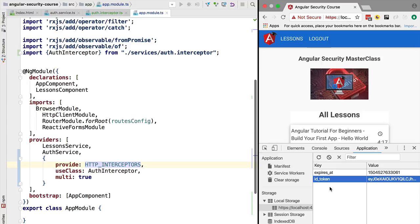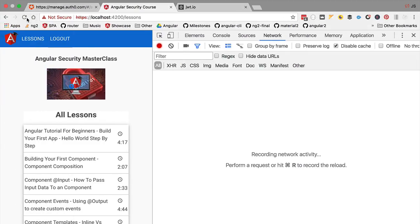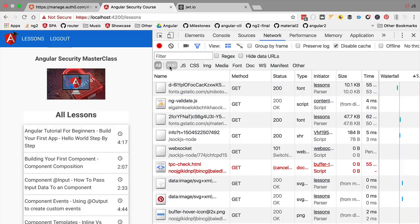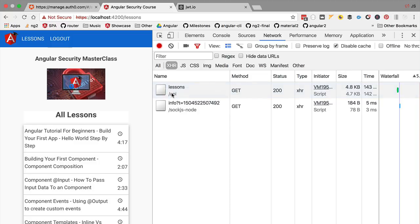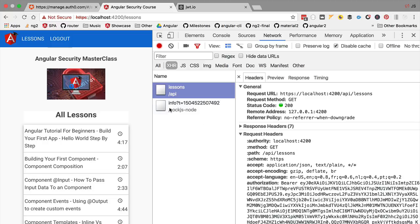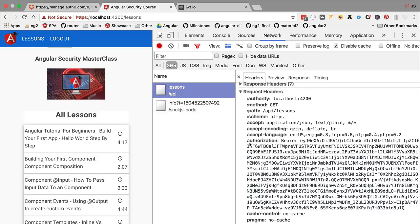We're now ready to try out this functionality since we already have a valid token. Let's switch to the browser, refresh the application, and look at an AJAX request — for example the call to /api/lessons. Looking at the request headers, we can see the Authorization header is present with the value 'Bearer' followed by our JSON Web Token retrieved from local storage. This means the server will receive the bearer token, validate it for general validity, confirm it was only granted to someone with the user password, and check whether it's expired.